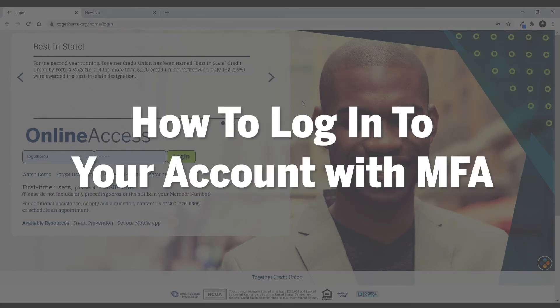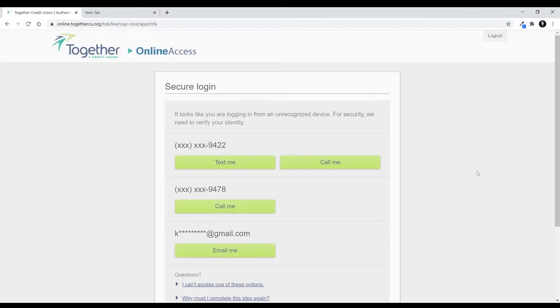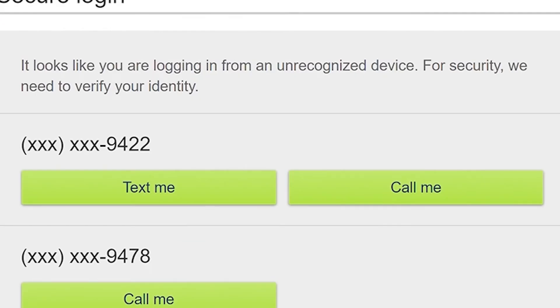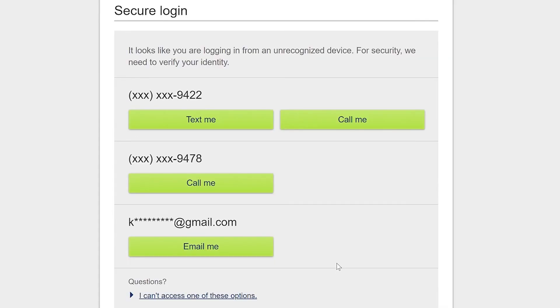We're going to do a walkthrough example right now of what it would look like if you were to receive a multi-factor authentication request after you log in. So here I am logging in, the screen is loading, and it's saying: it looks like you're logging in from an unrecognized device. For security, we just need to verify your identity. Right here it shows that I have opted in for text, phone call, or email.